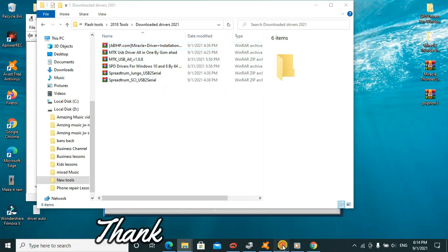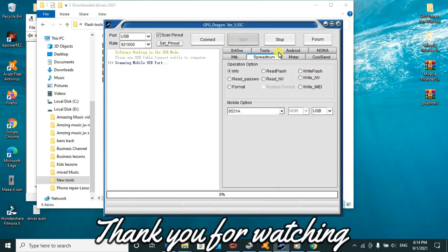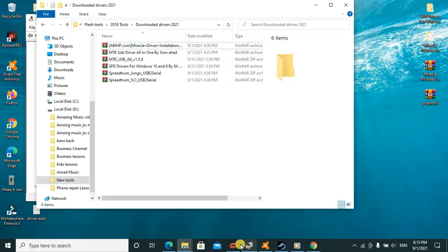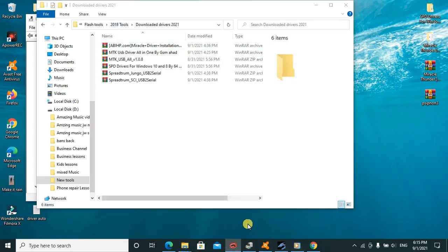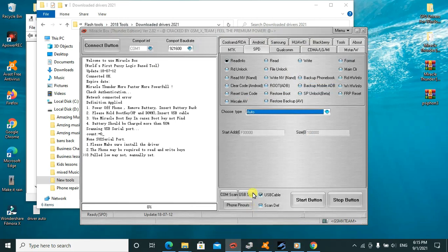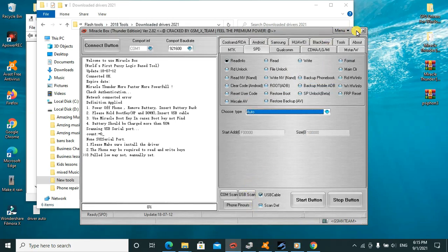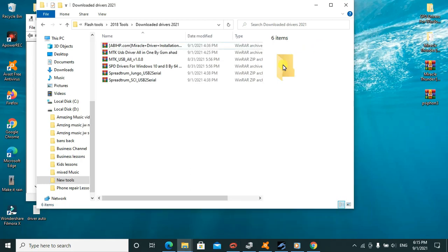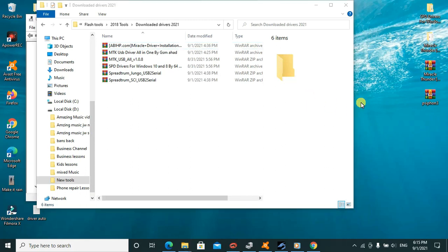If you're getting issues with different flash tools because of driver issues, I'll be giving you a general solution. I'll leave a link in the description below so you can download these drivers.